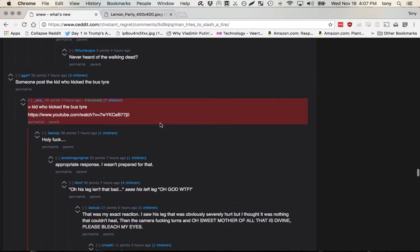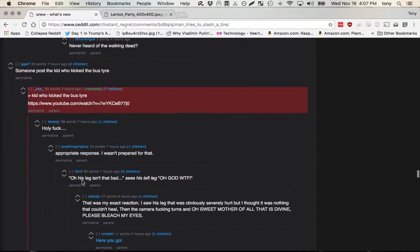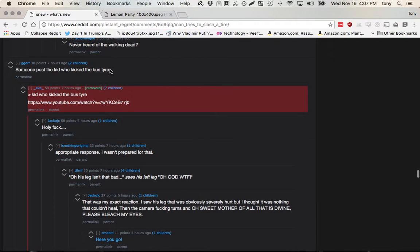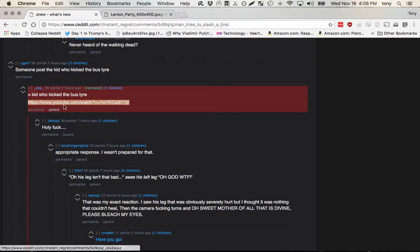There it is. So you can see here's where it says holy fuck. Someone posted a kid who kicked a bus tire. This is the content that was deleted. So it comes in handy if you ever want to see something. I'm not going to go to the link because it is fucking gross.